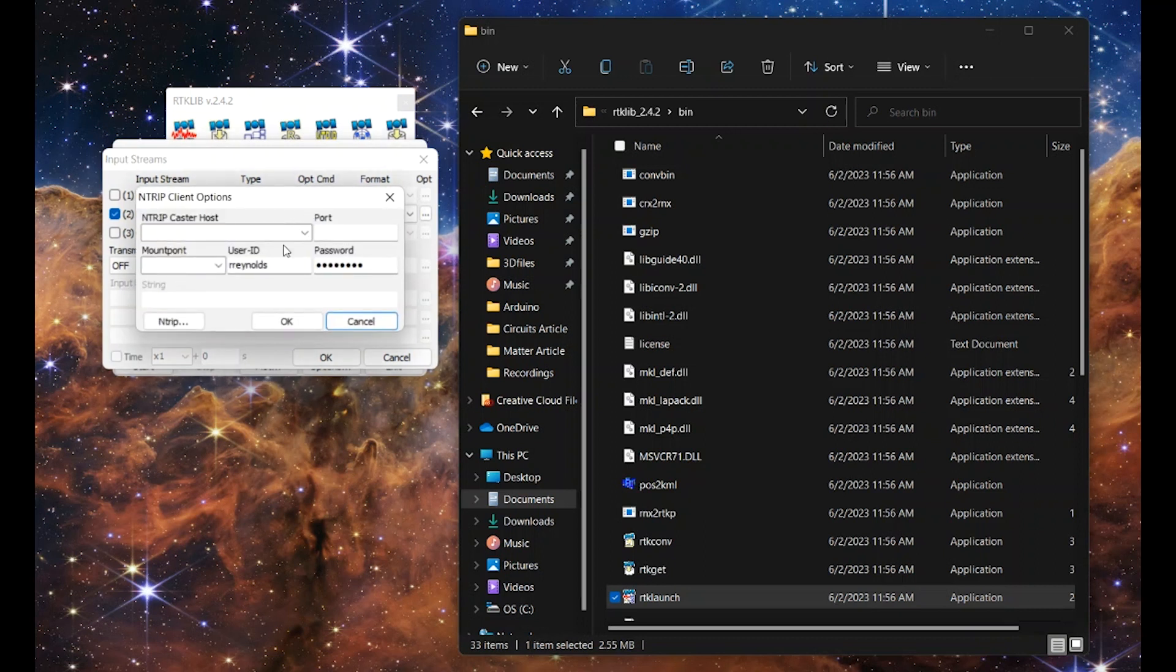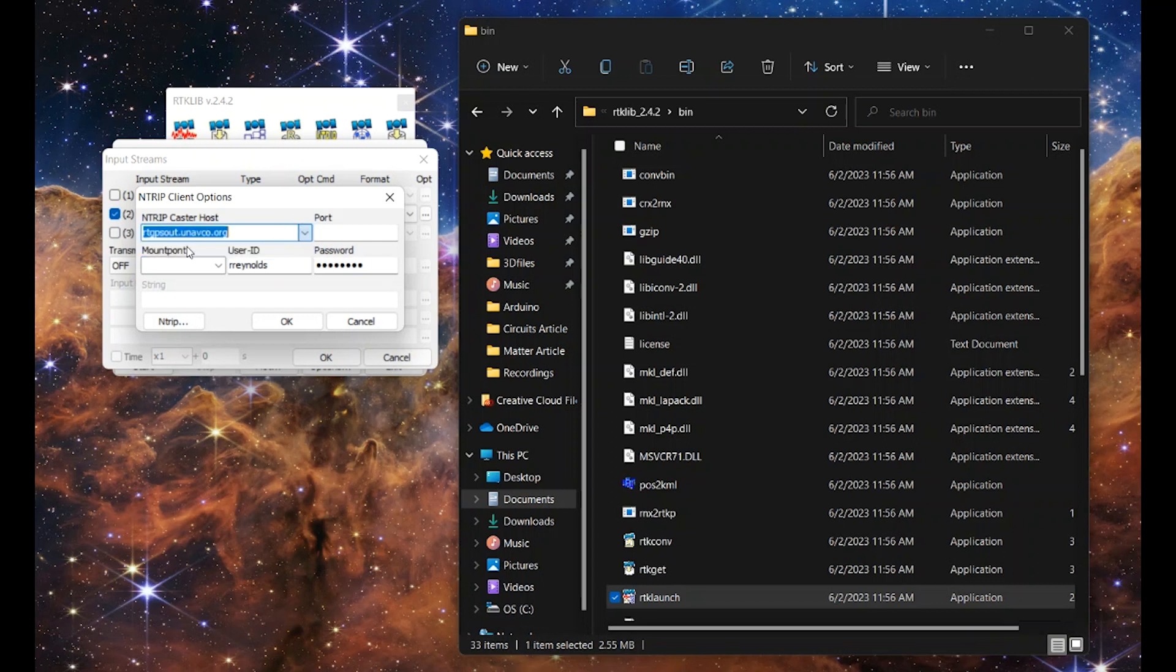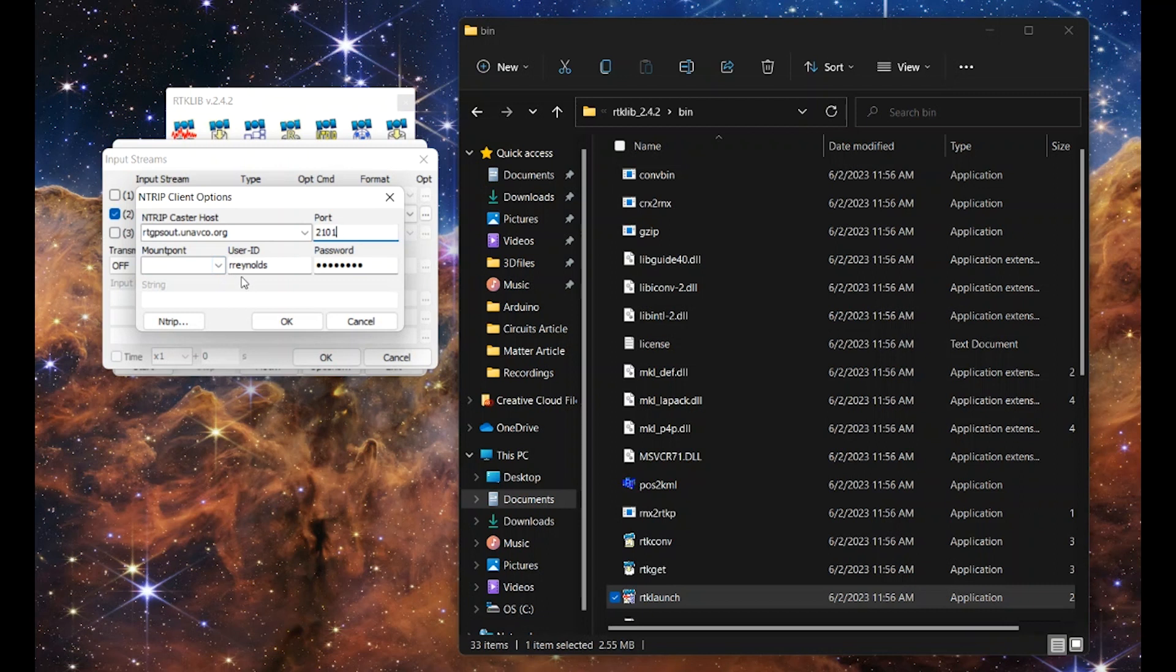Now this is our ntrip client options. Here's where that email is important. Our caster host should be in that email. Put that here, and the port should be 2101 because we're using RTCM3. We've got our user ID and password also from that email.